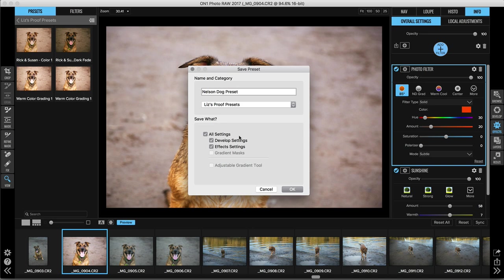And then down at the bottom, you'll see it says save what and it gives you the option to choose what you want to save in this preset. So we want our develop and our effects settings. But I also want to point out here that you'll see you can use gradient masks as well. So if you add a mask to a layer using that masking bug, you can save that with your image, which is crazy awesome.